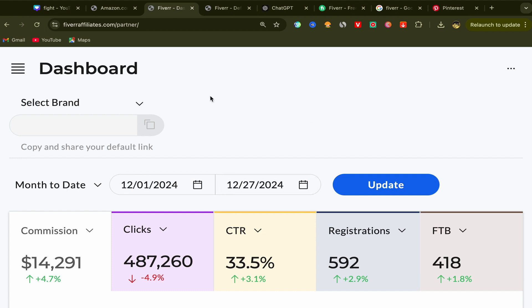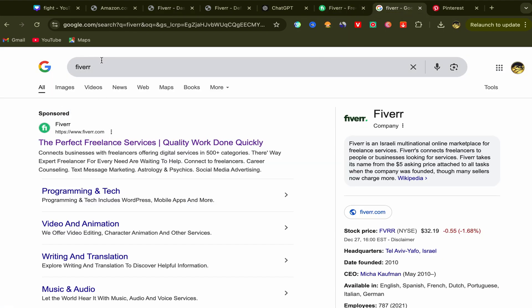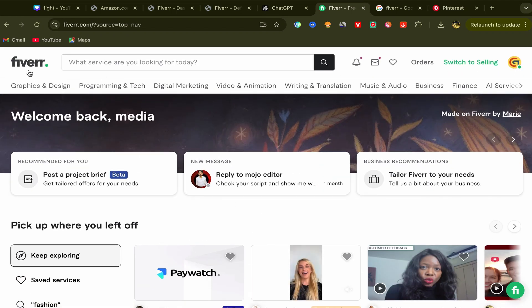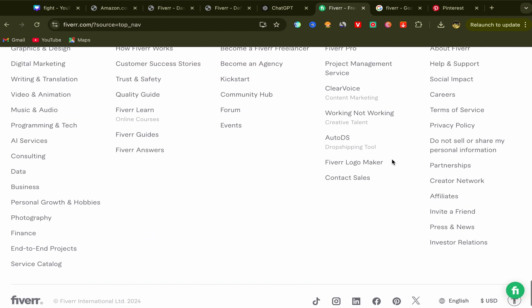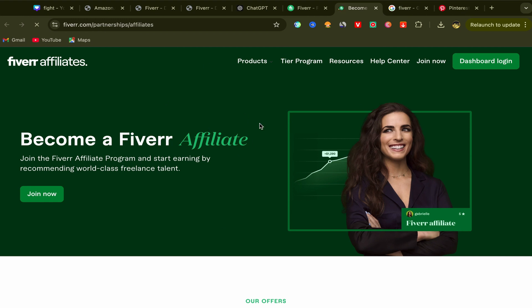For people who are new to my YouTube channel and want to start making money with Fiverr affiliates, step number one is you need to create an affiliate account. You will go to Google and search for Fiverr, click on the first link, and sign up using your email address. The sign-up process is super easy. After you finish, go to the Company section and scroll down and click on Affiliates.